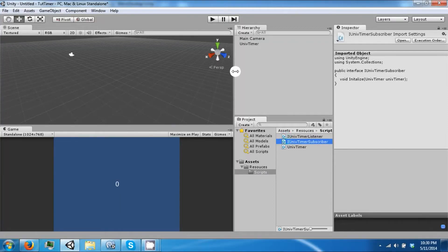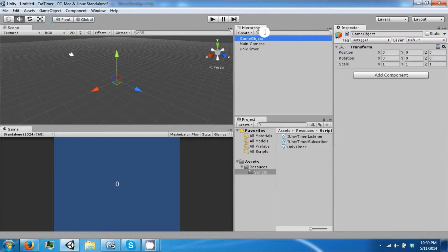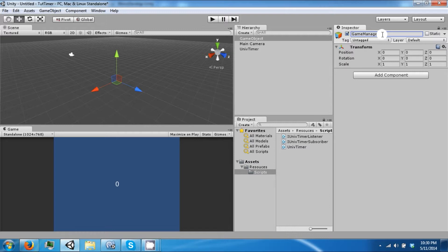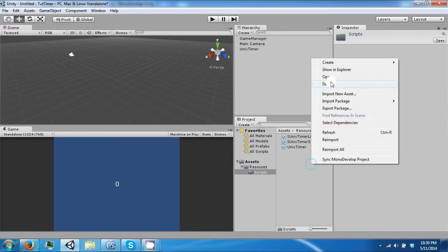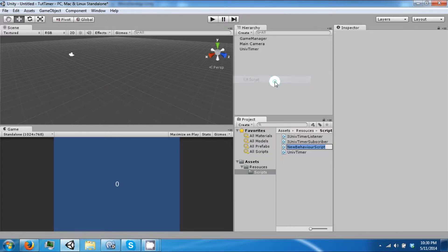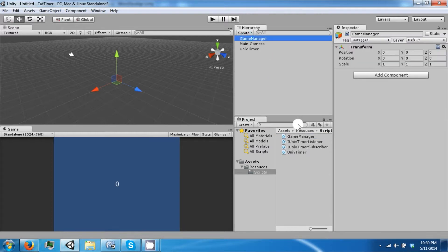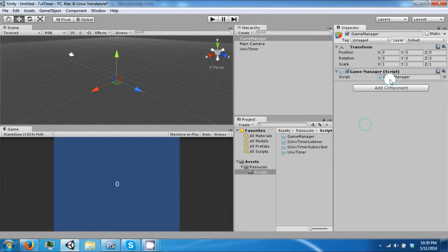So great, now let's go ahead and create an empty game object. For example, if we had a game manager, we're going to create another script called a game manager and drag the game manager onto this.